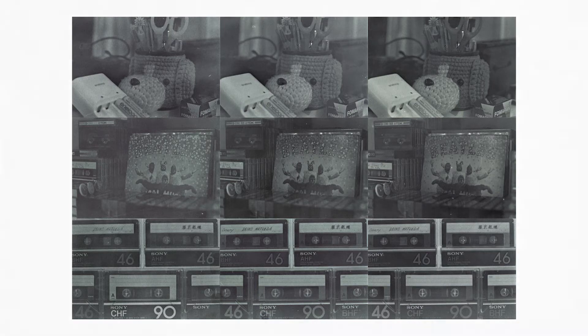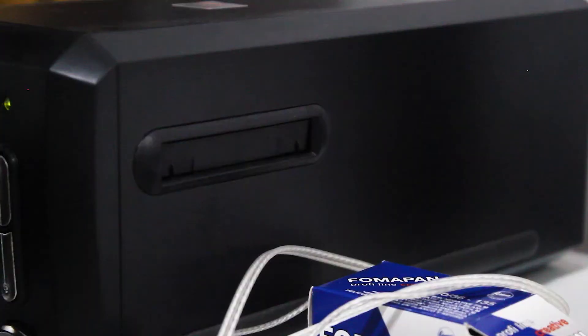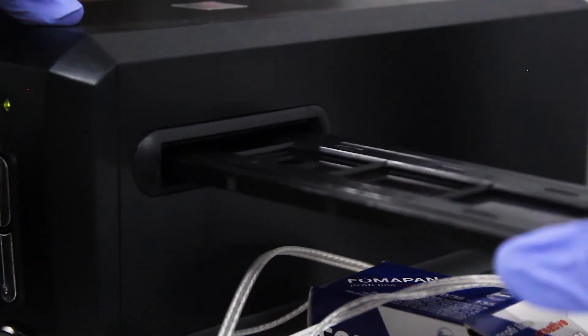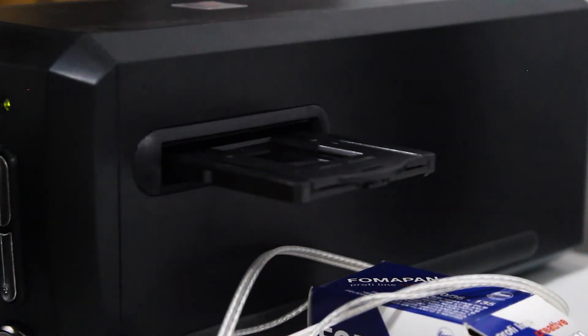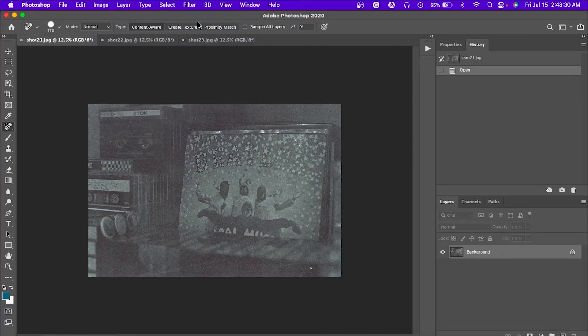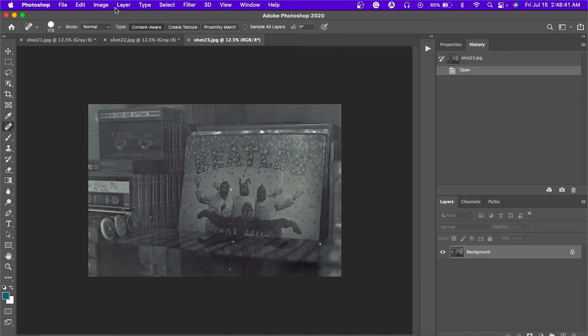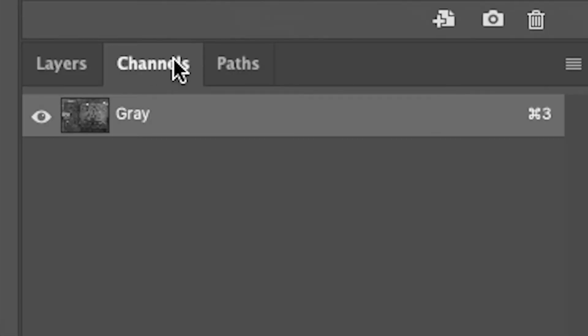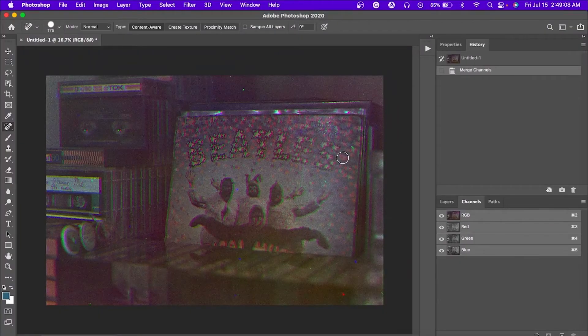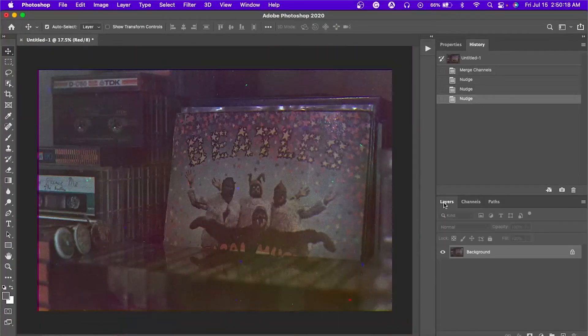Unfortunately, I completely messed up development on this roll — the film was very fogged. In any case, I scanned the negatives on my Plustek Optic Film 8200i dedicated 35mm film scanner and brought the images into Photoshop. I followed Attic Darkroom's video for the combining process: I turned all images into grayscale, then combined the layers making sure the correct exposures were assigned to the correct channels — and voilà, color.